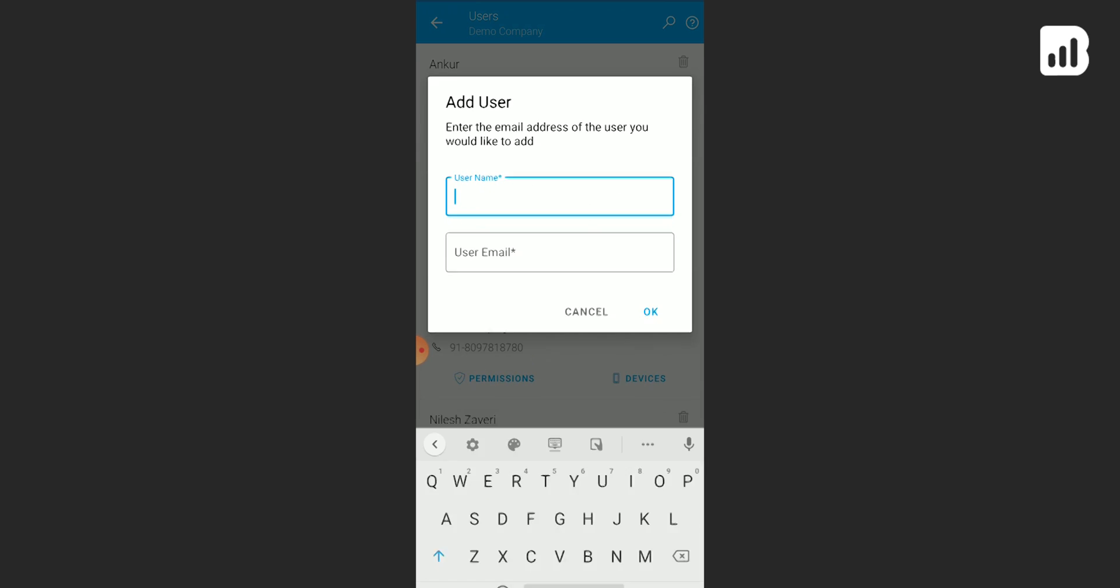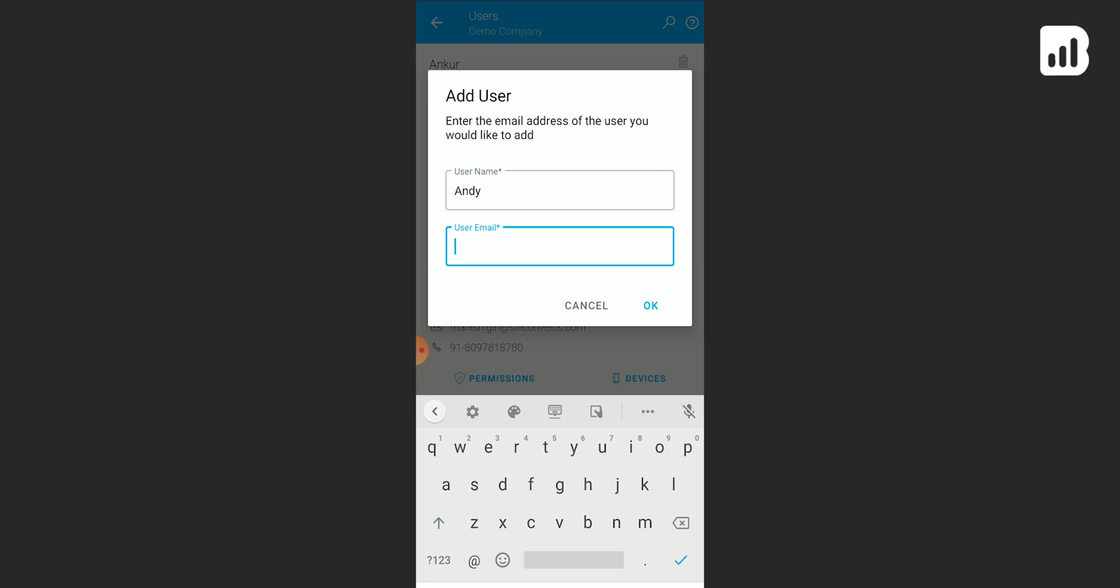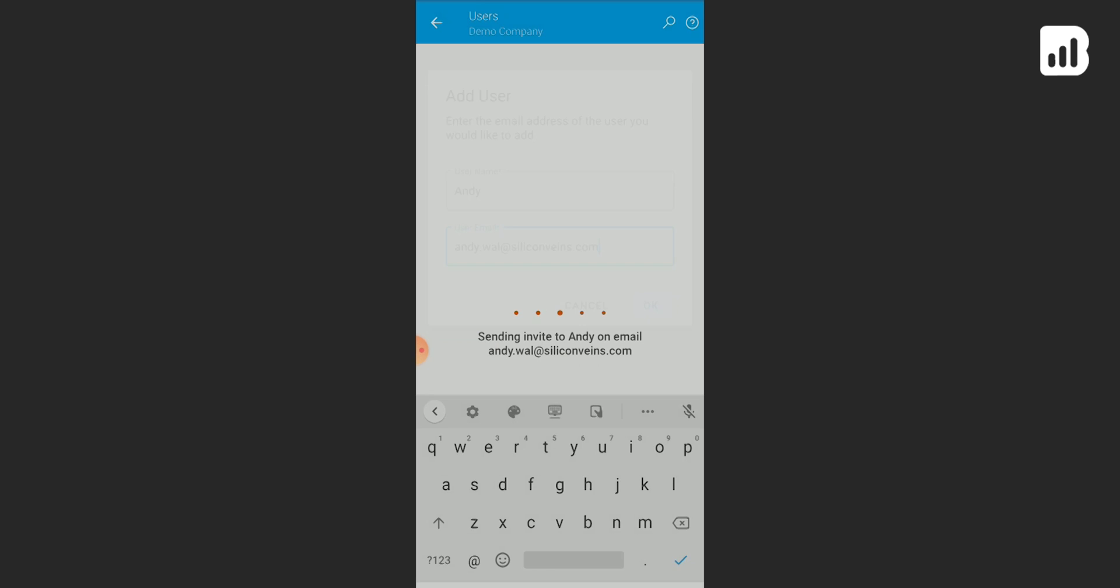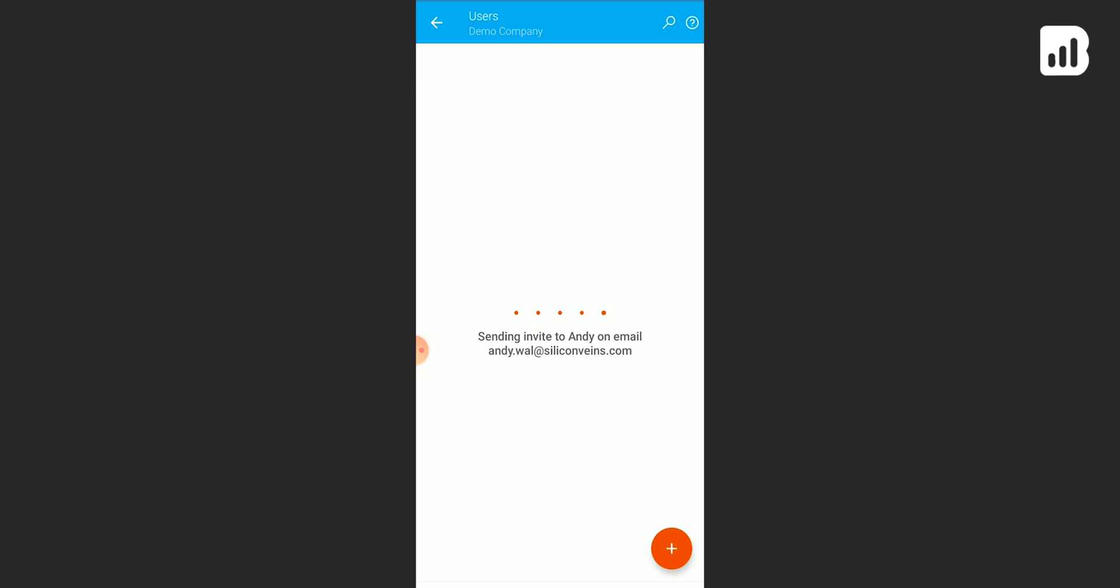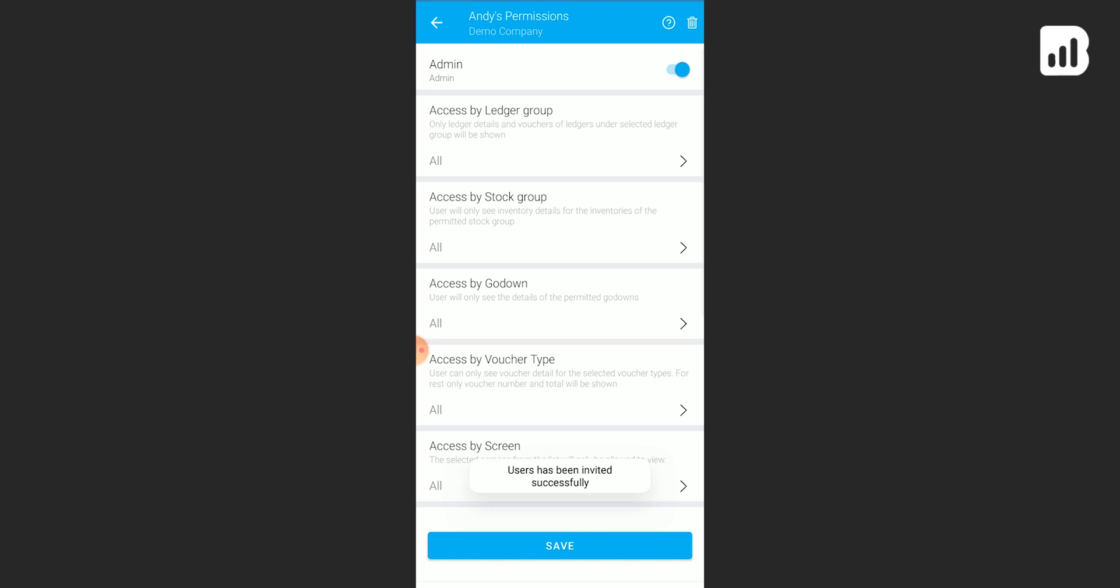Add your new user's name here, then email ID. And there you go, they are added to the application.